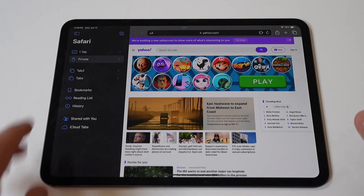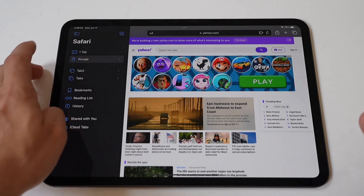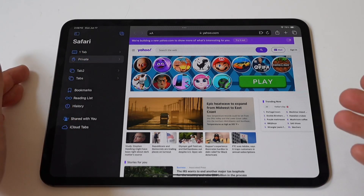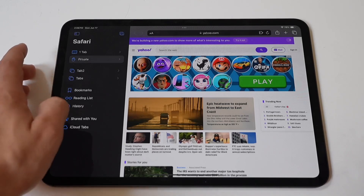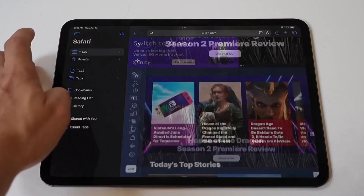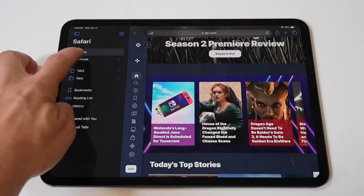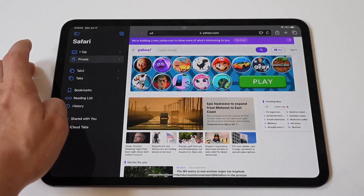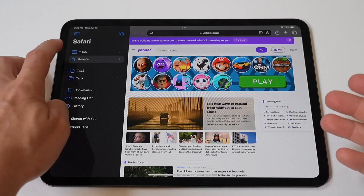You can now enter any website address in the address bar and browse as usual. Safari will not save your search history, cookies, or any other browsing data during this session.